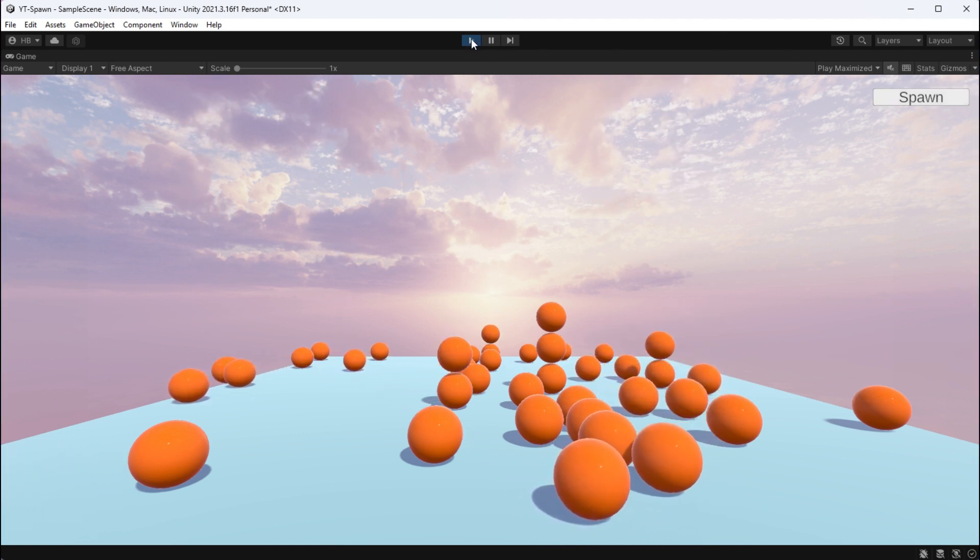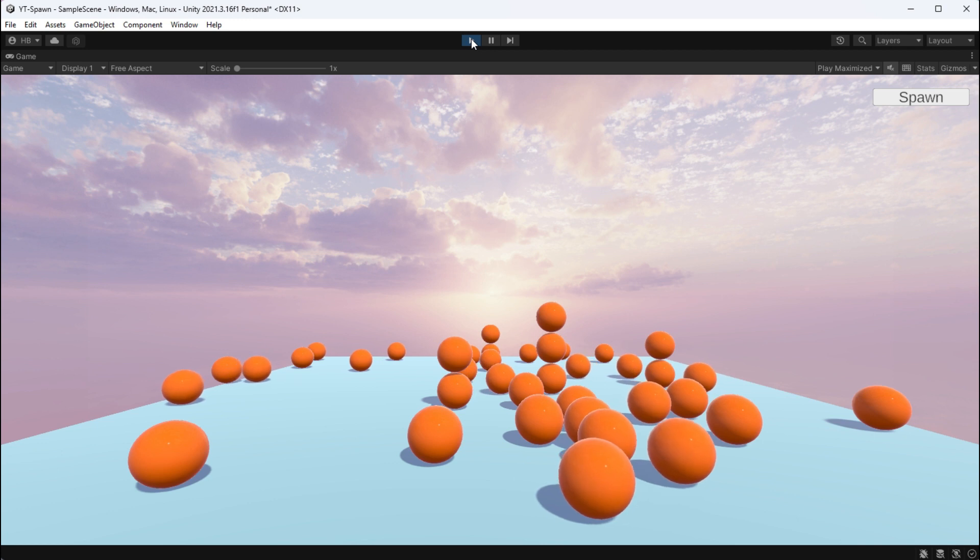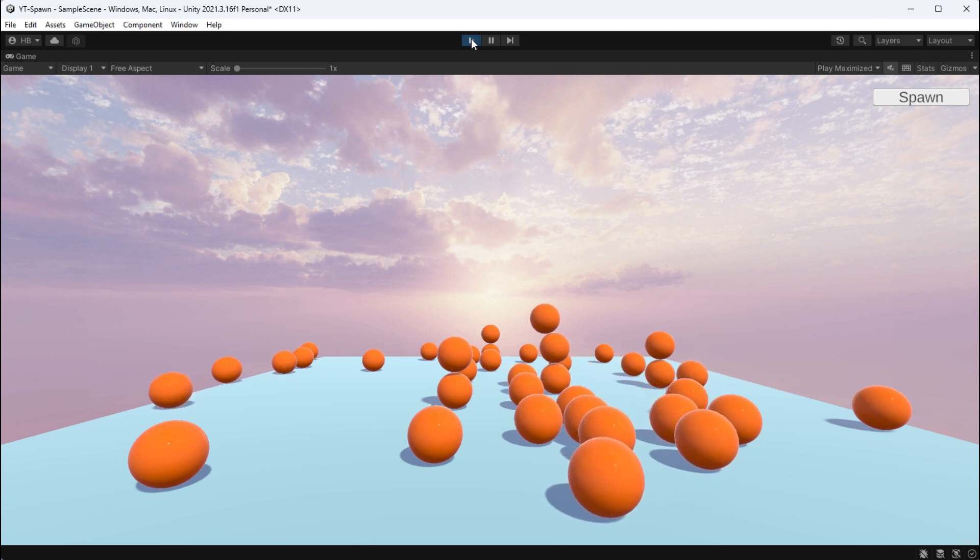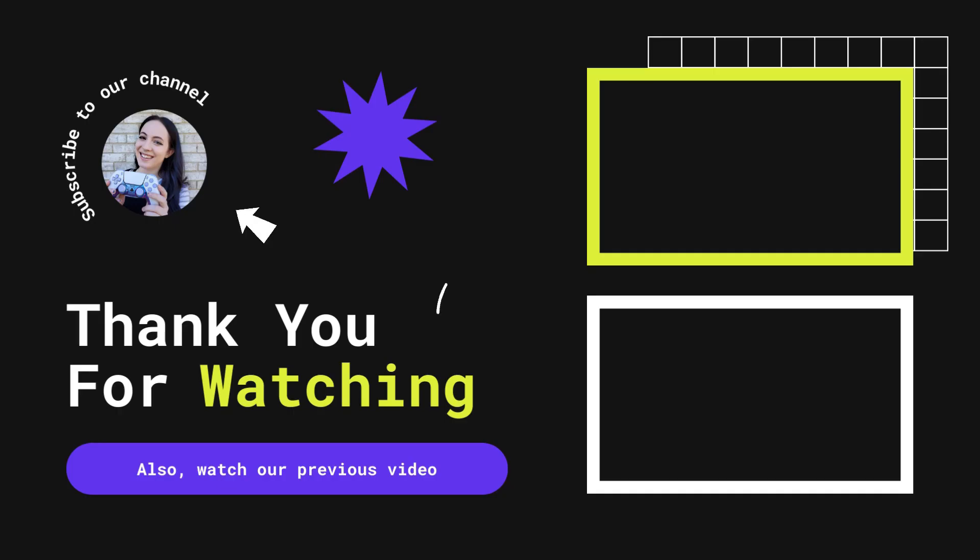I really hope you enjoyed this tutorial, and if you got value out of this content, consider subscribing. Until then, cheers! Bye!